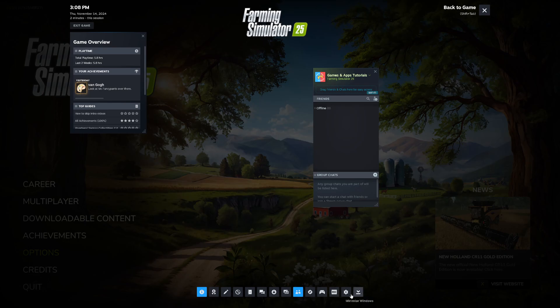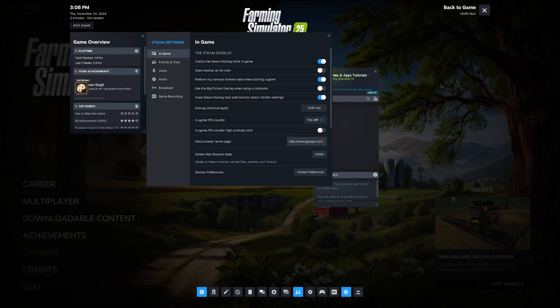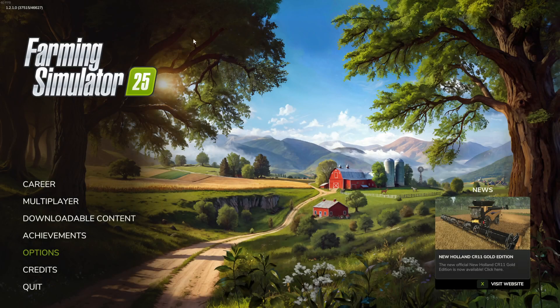Then go to the gear icon in the bottom. Now we can go to in-game, and there's an in-game FPS counter setting. We can put it in, for example, the top left corner of our screen, and that way we'll always see the FPS counter for our game.